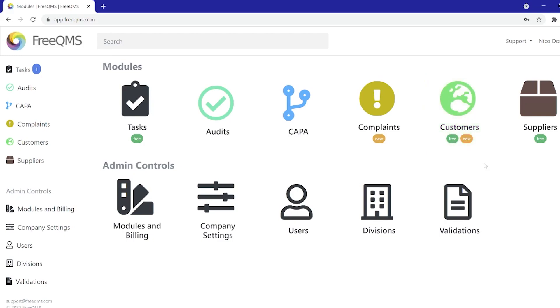The Customers module is FreeQMS's newest completely free to use module for organizations that have quality system requirements to track customer details as they may relate to scars, complaints, audits, and more.